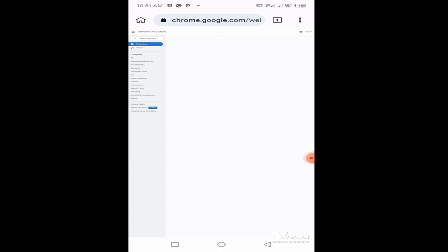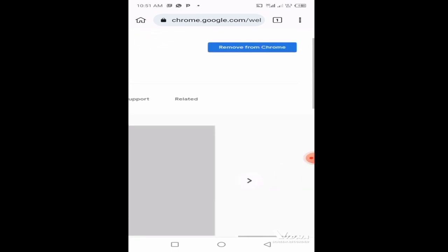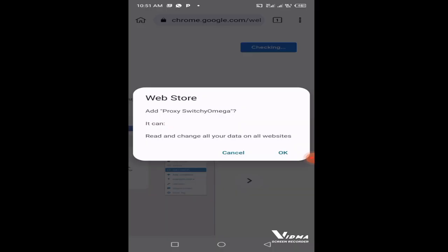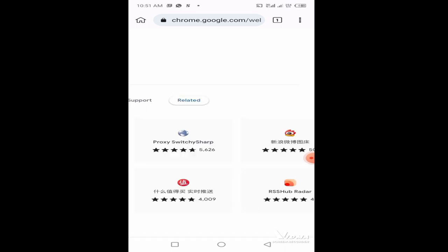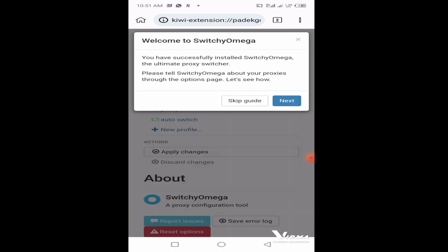After clicking on it, it will open the extension where you're going to add it to Chrome. Even though you're using Kiwi browser, it will come as add to Chrome. I've already added it, so I'll click on remove from Chrome to begin the process all over again. Click on add to Chrome, it will check, then click okay.